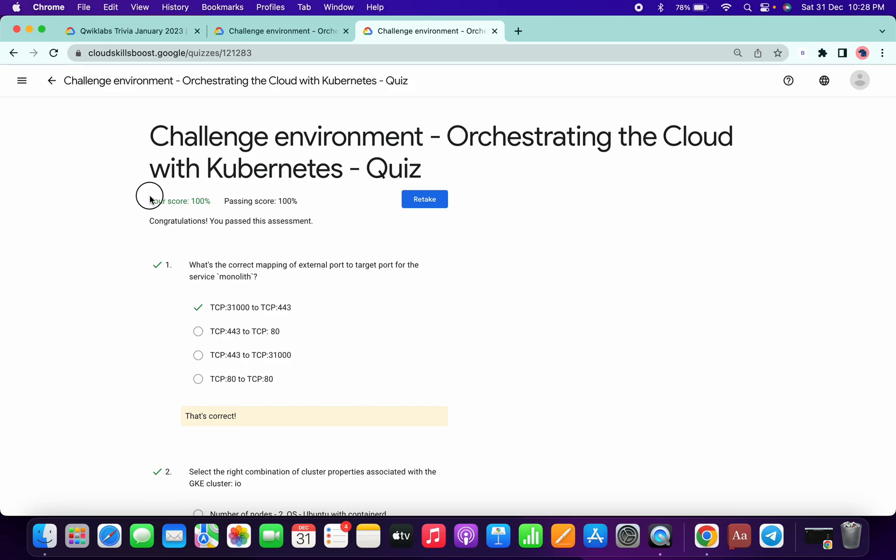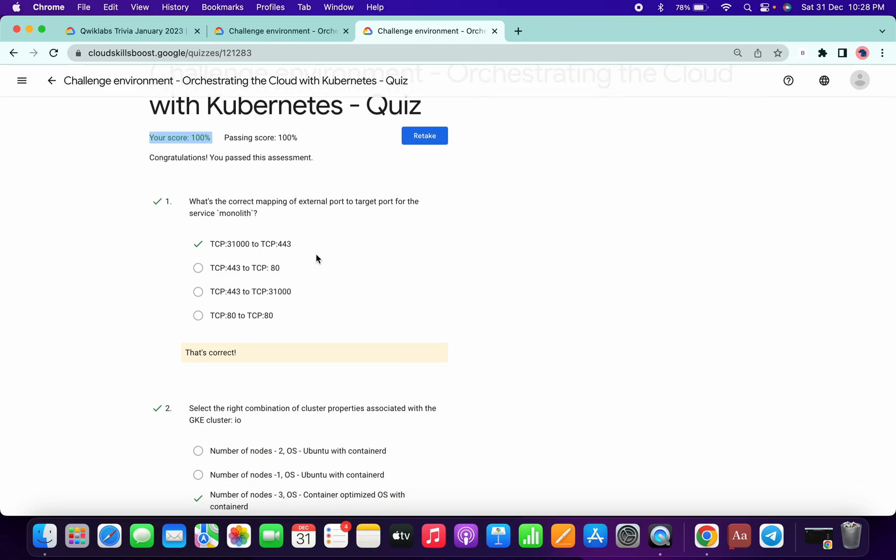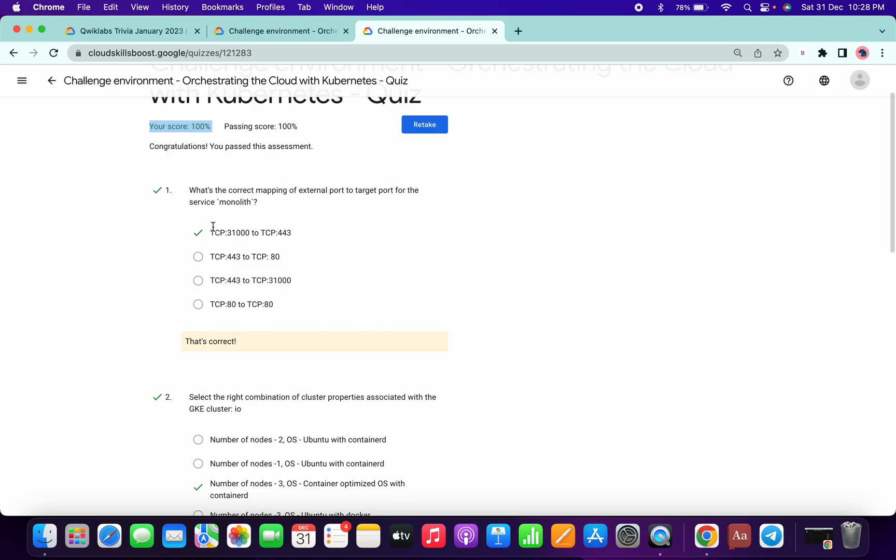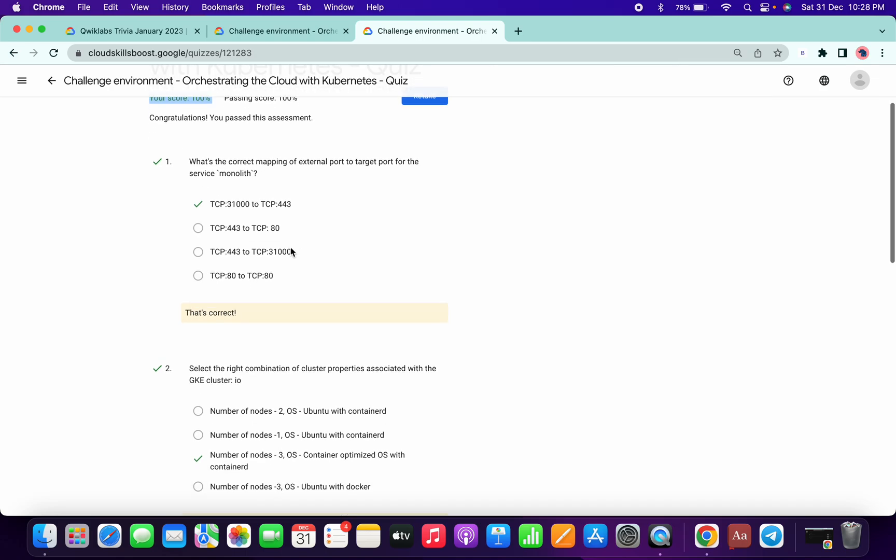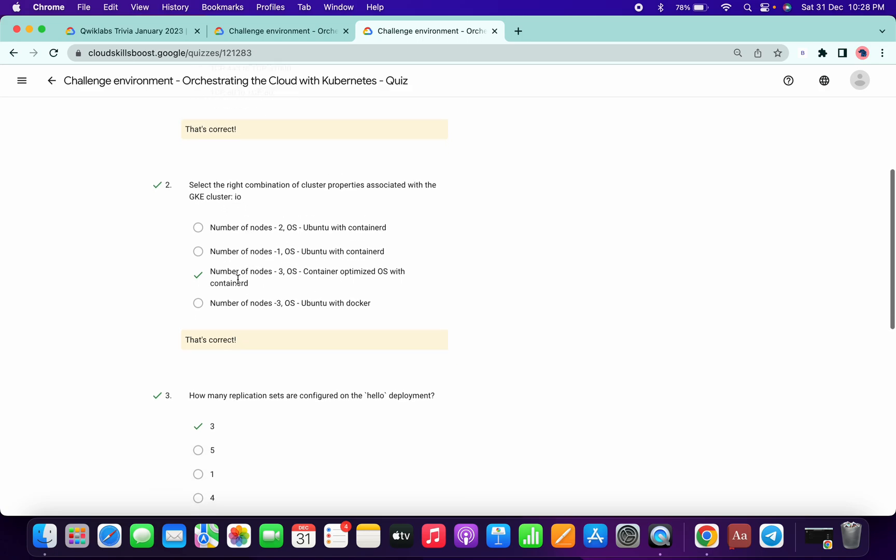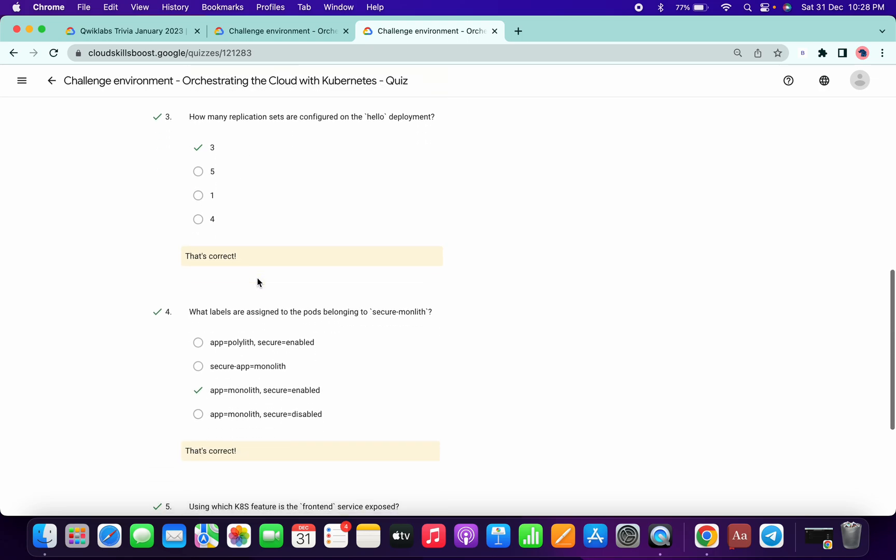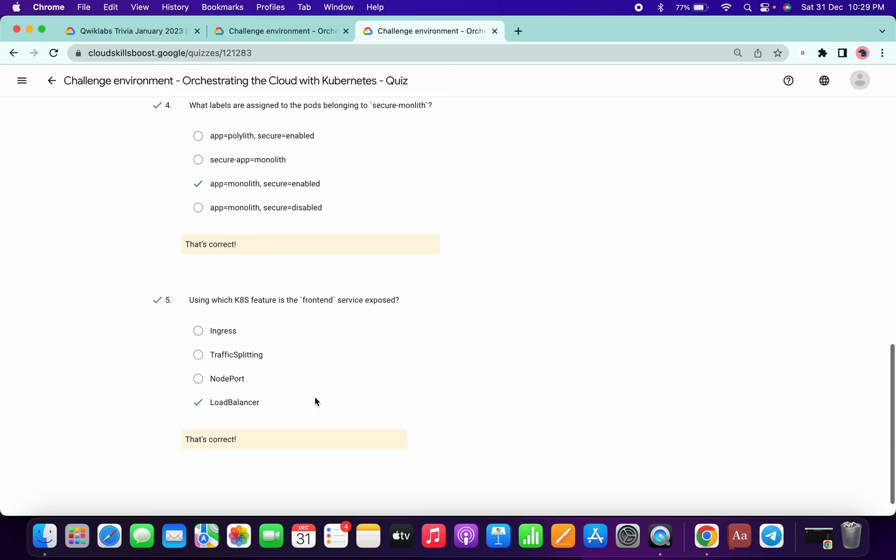You will get a full score for this lab. You can check all the answers: for mapping it's TCP 31,000; for cluster it's GK cluster, node three and container OS. How many replicas? Three replicas. What label? App monolithic, secure enable. And for the last is load balancer.